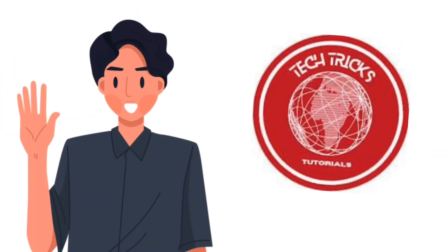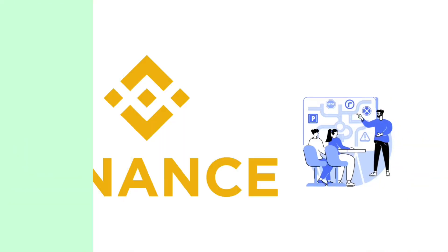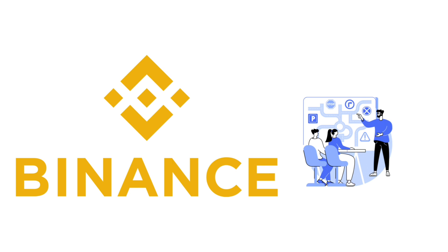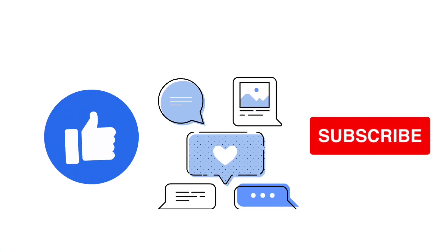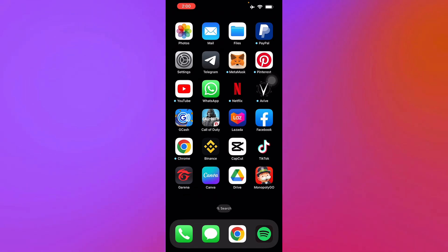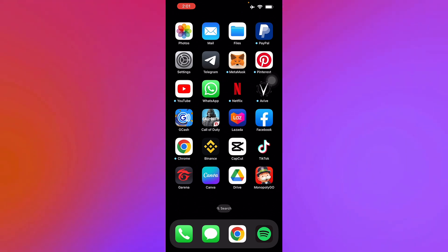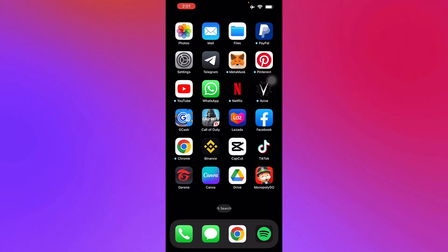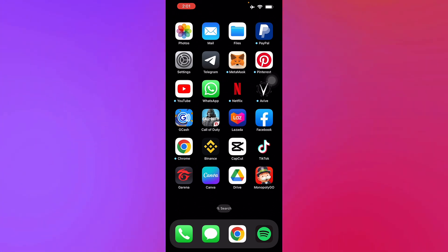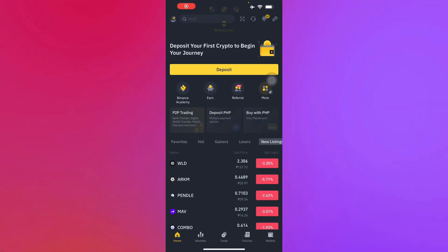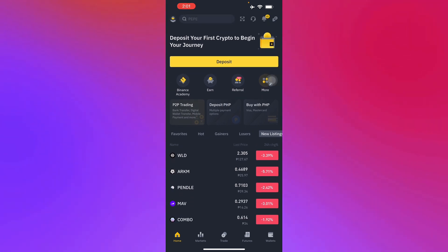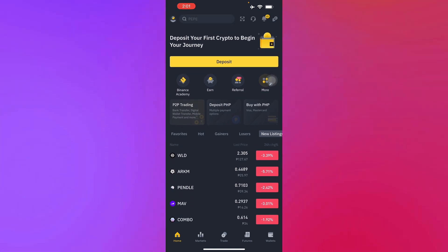Hello guys and welcome to Tech Tricks Tutorial. Today we're going to talk about how to transfer money from Binance to GCash — a step-by-step guide to follow easily. Don't forget to hit the like and subscribe button. Let's get right into it. Here in Binance, I have my account already ready for you guys.